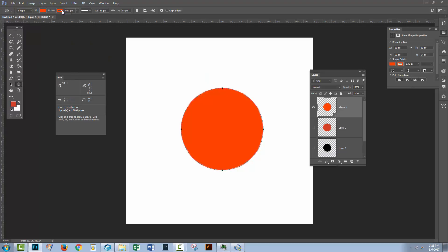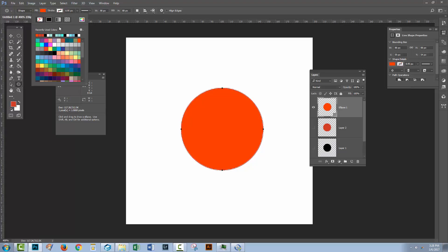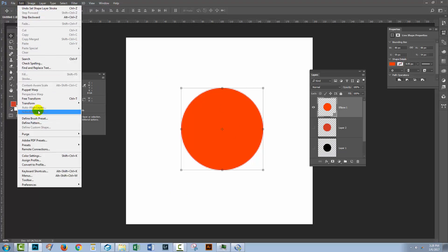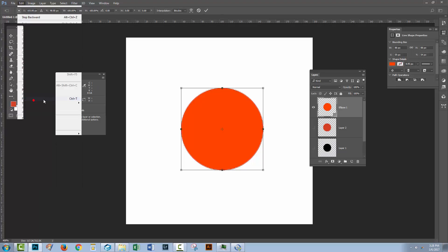Just going to change the fill and the stroke back. But this would be another way of creating a shape that can easily be centered. That is a fixed and known size in Photoshop. Again, edit free transform.